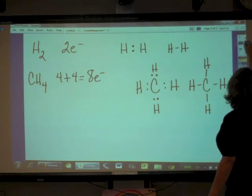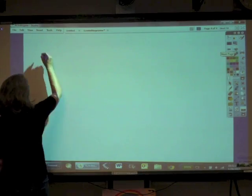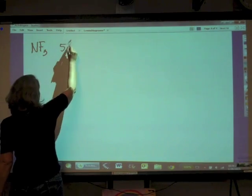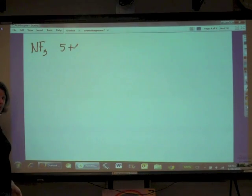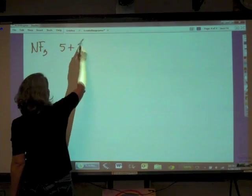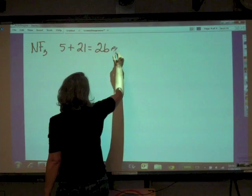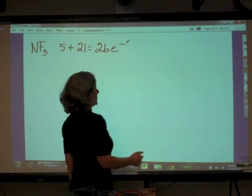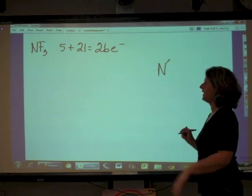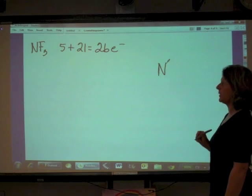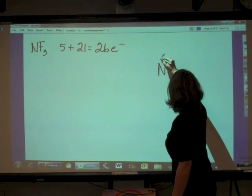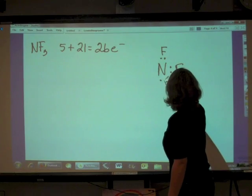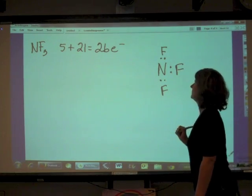Let's do nitrogen trifluoride, NF₃. Nitrogen has five valence electrons. Each fluorine has seven valence electrons and there are three fluorines, so seven times three is 21. That means we have a total of 26 electrons to account for in this Lewis structure. The first atom is our central atom, so we put in the nitrogen and then put in bonded pairs for each of the fluorines: fluorine, fluorine, fluorine. Now I've only got six electrons in there.